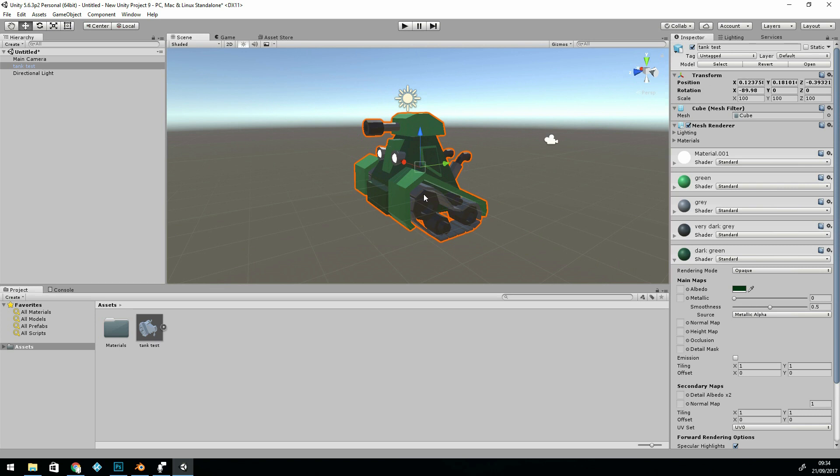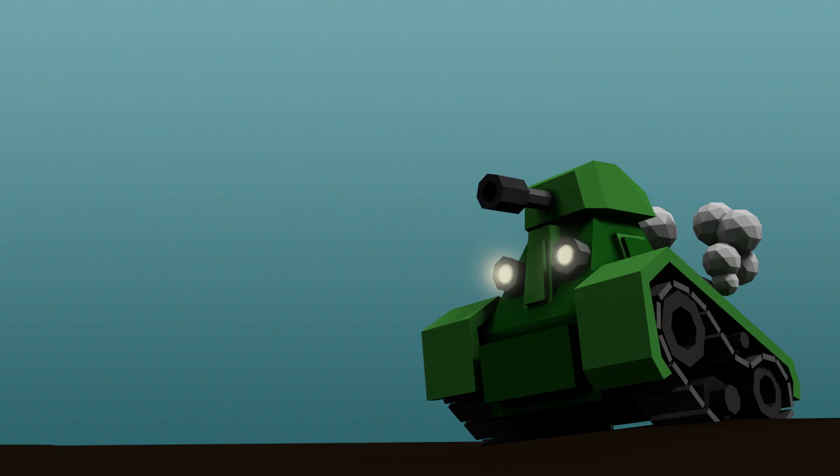Which brings us to the end of the low-poly tank tutorials. I hope you enjoyed it. If you'd like to see how to export to Sketchfab, then comment below, and I'll do a quick tutorial on that. Thanks for watching.